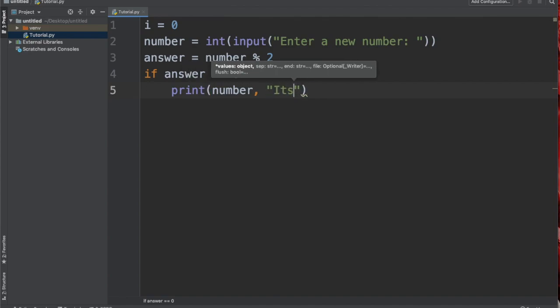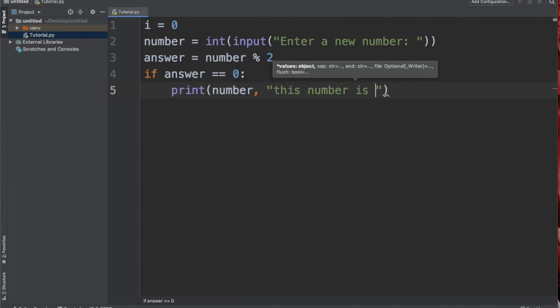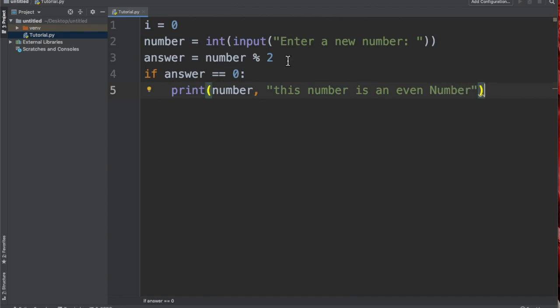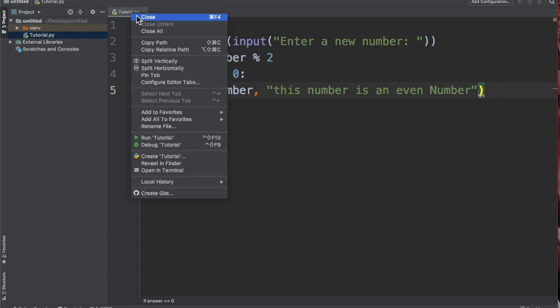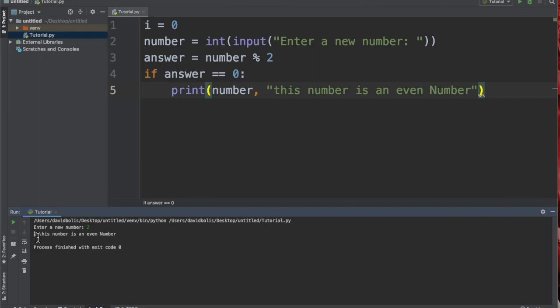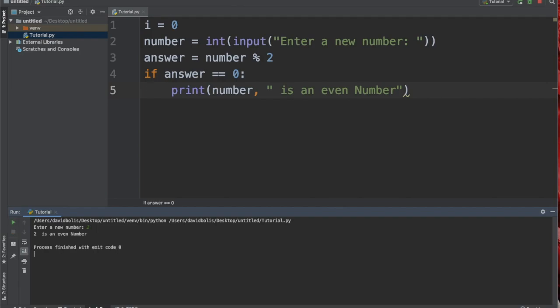Let's check what we have so far. I'm simply going to right-click and run the tutorial. It's going to ask me for a number, and I'm going to say two. It says "two is, uh, two, this number is an even number". So I'm just going to remove this, and now if we run it again and type in two, it says "two is an even number".